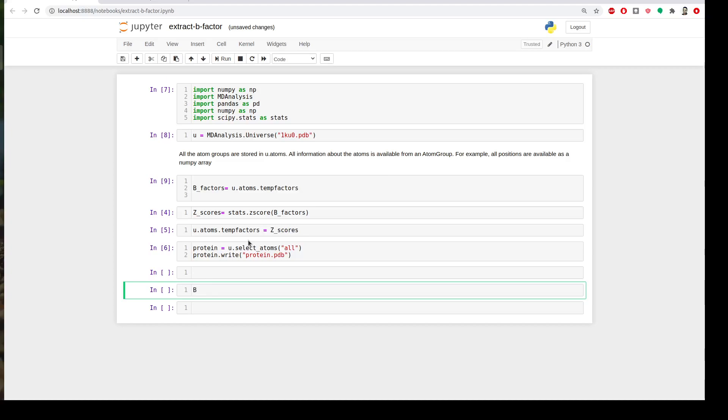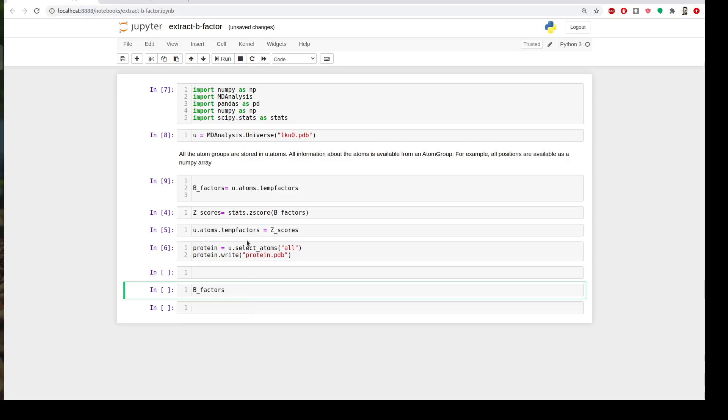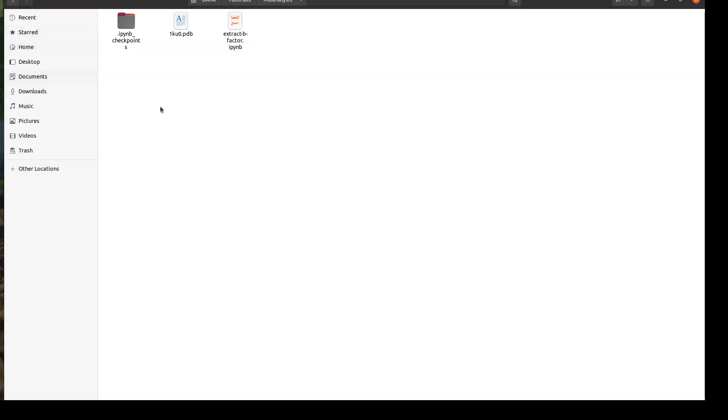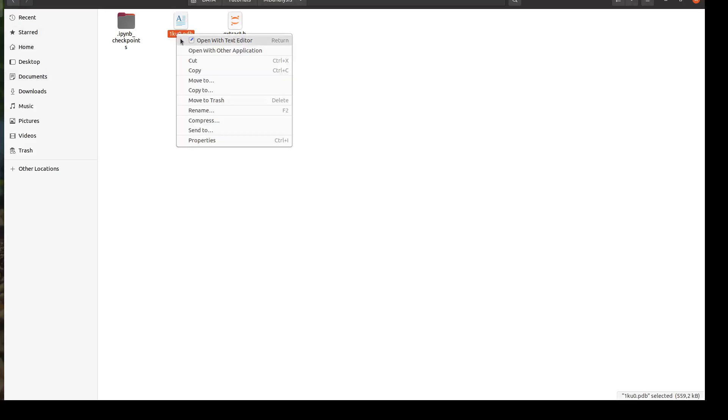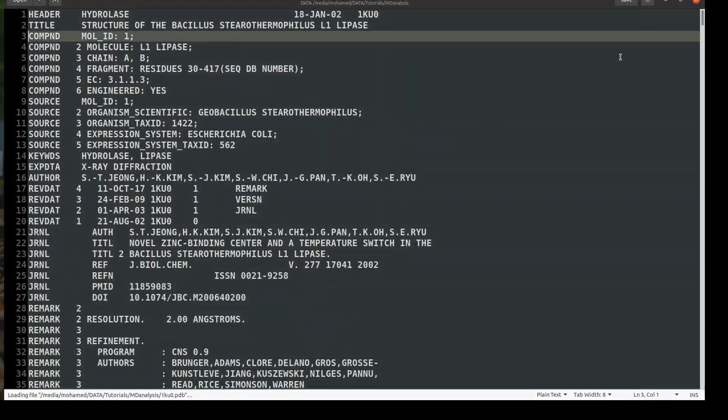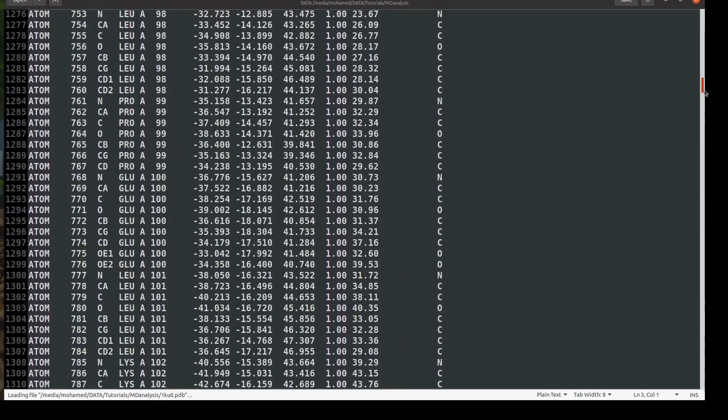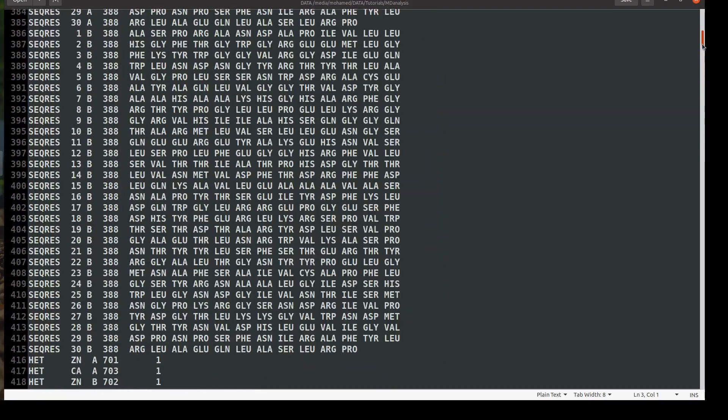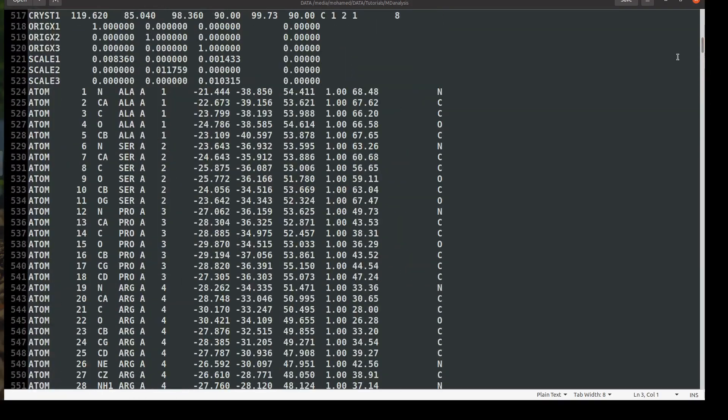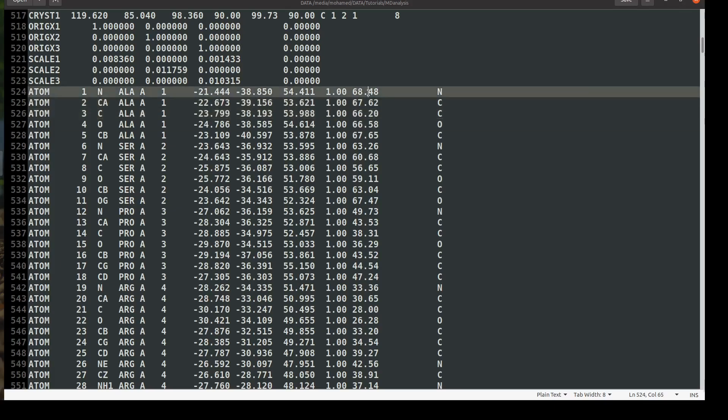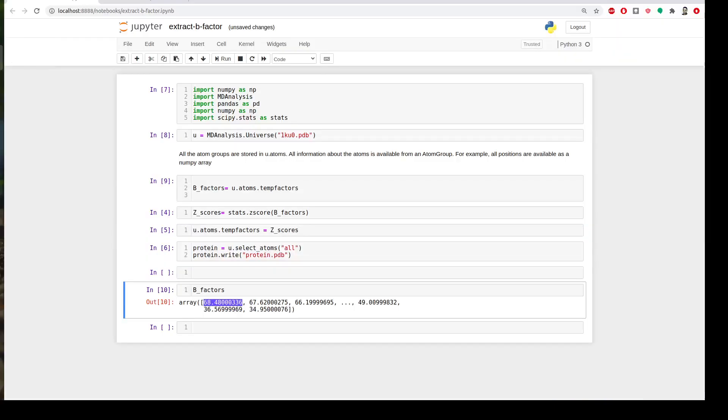If I see what is beta_factor, it's an array of data, these are the values. If I go back to my protein and check it by any text editor, yeah, the occupancy, this is the beta factor or temperature factor.